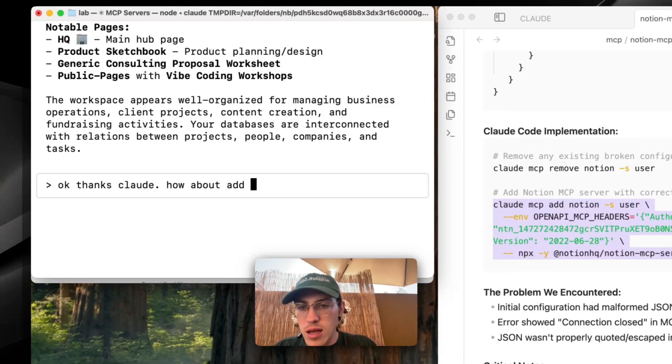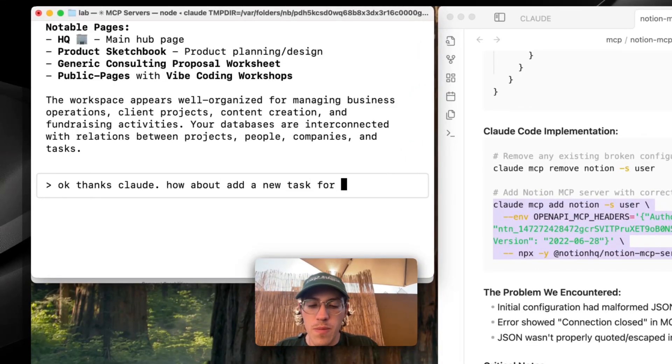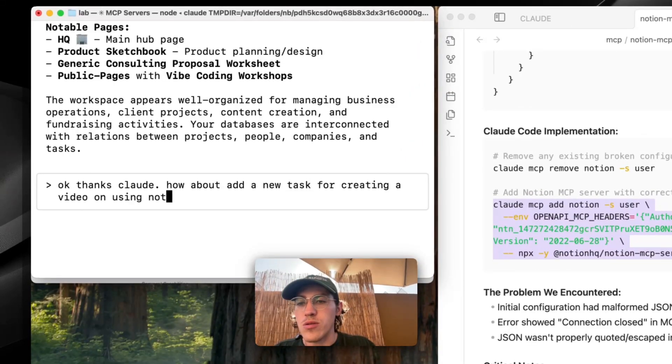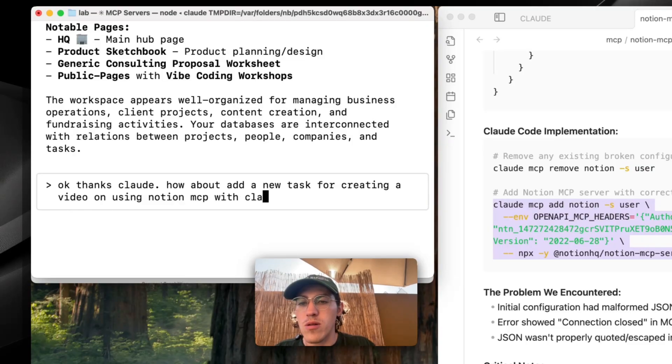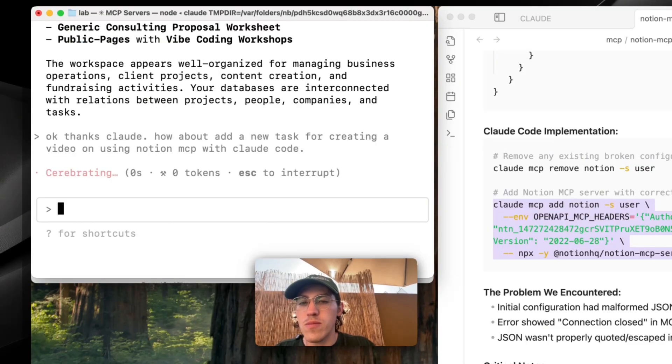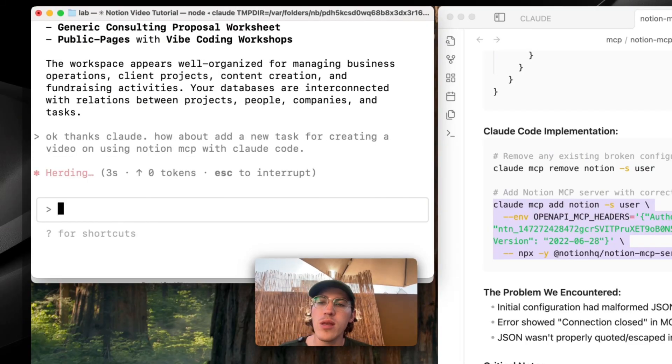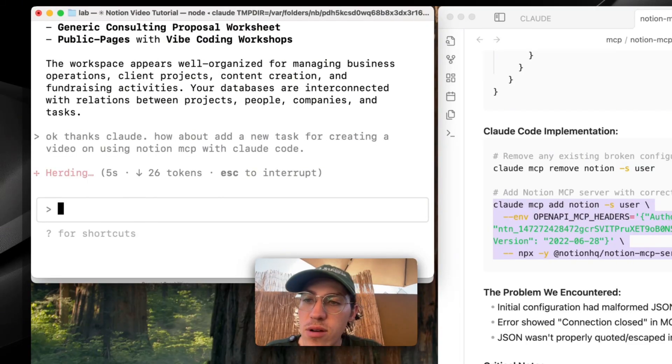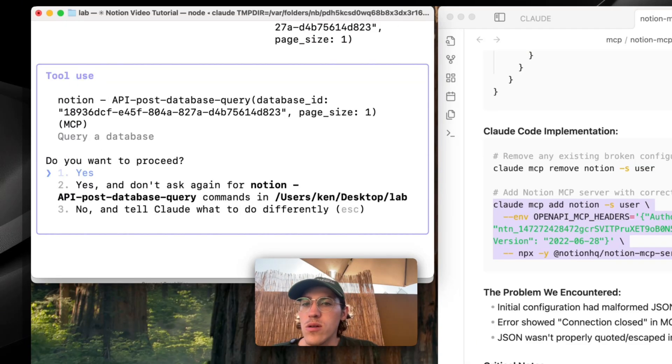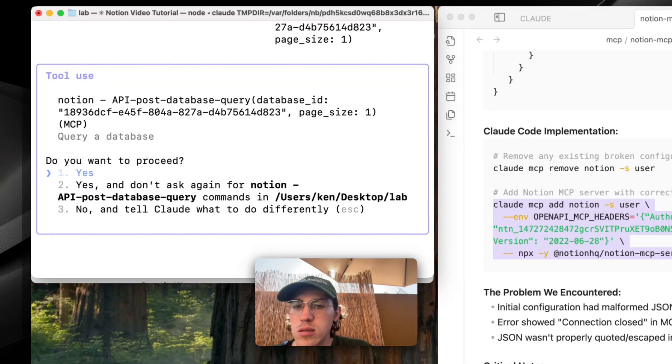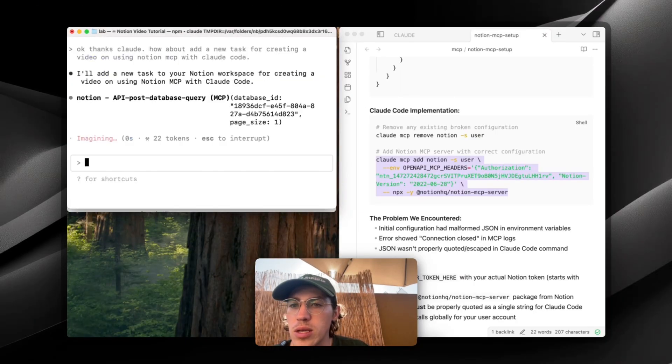How about add a new task for using Notion MCP with Claude code? And let's see. Can Claude add a task for us?